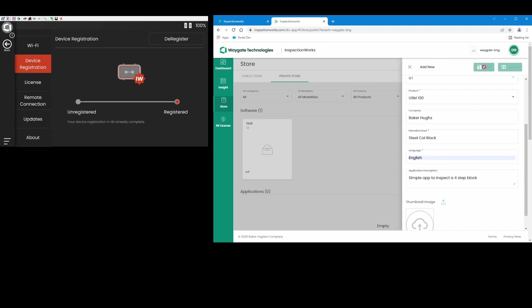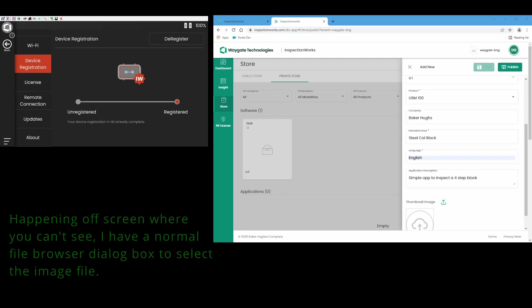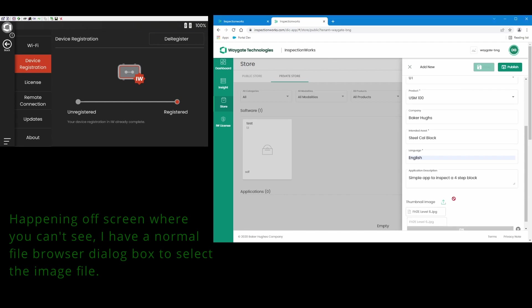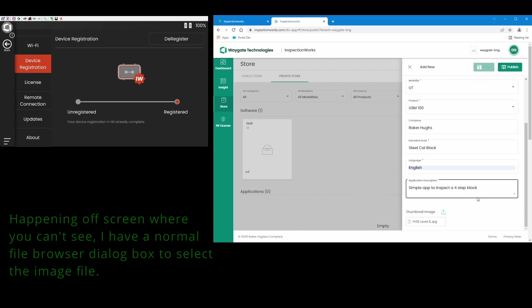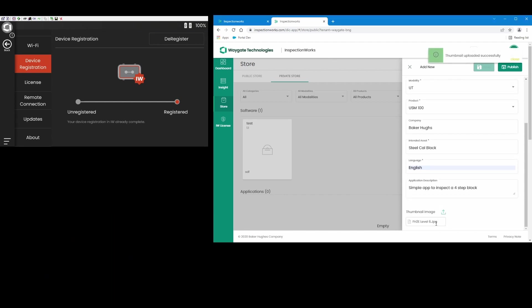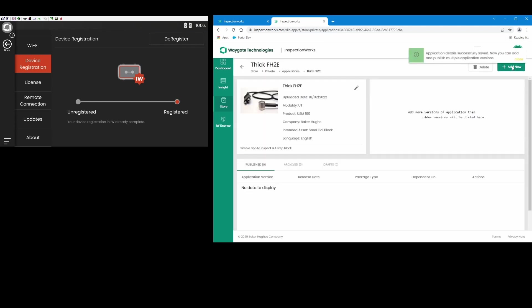You'll notice I'm blocked from uploading a thumbnail just yet, but as soon as I save that information, it says I'm successfully saved. I can now come back down here and point to the image that I want for that, and I just happen to have a picture saved here from an FH2E probe. So we're going to use that. It's captured that, thumbnail's uploaded successfully, and now I can publish this. And what I've done is created the folder.